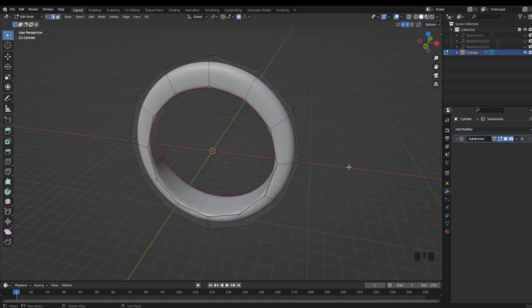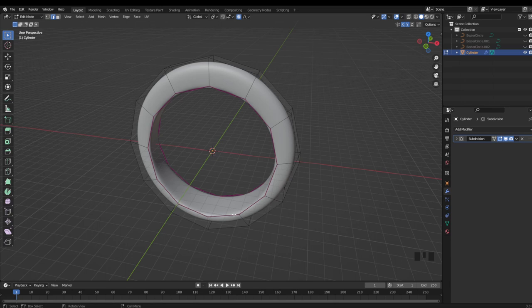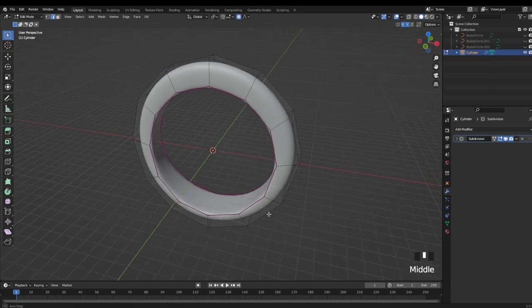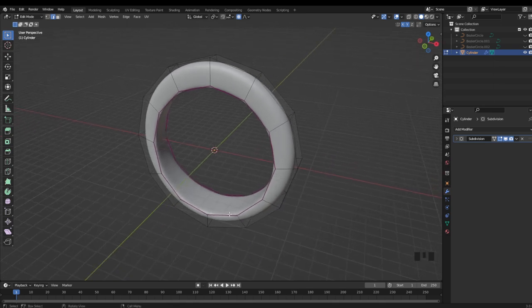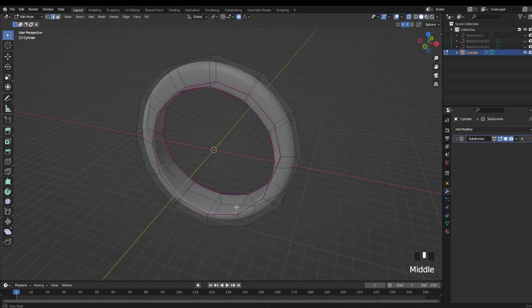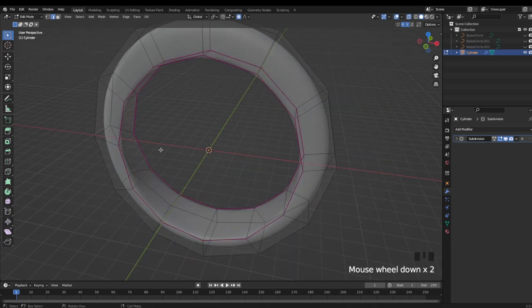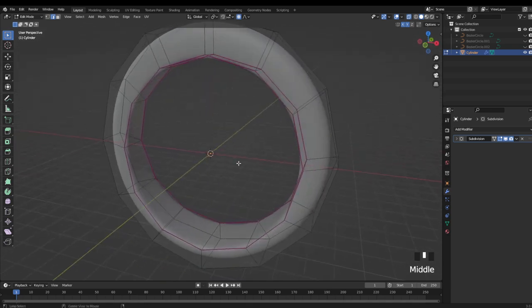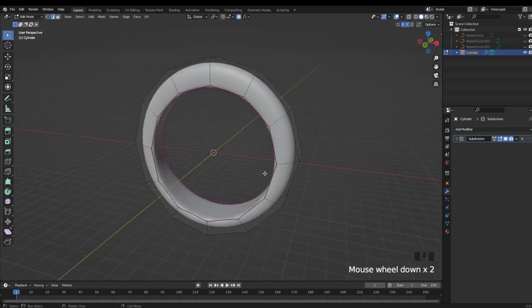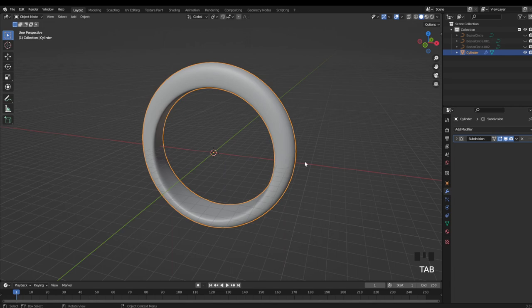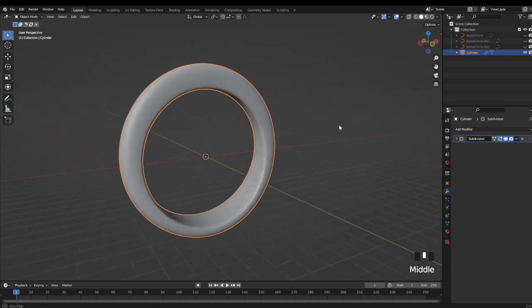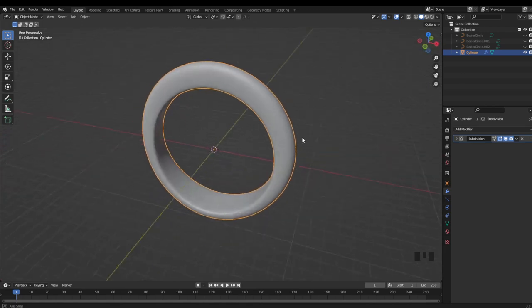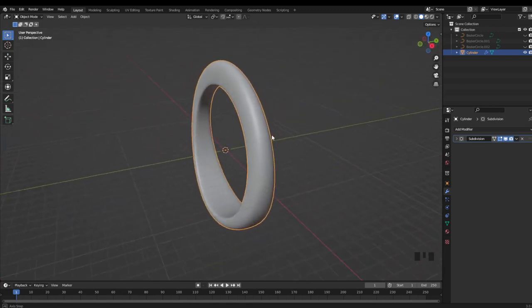Now there are some downsides to modeling a ring using this method. One of them is that it can be a little tricky to resize a ring after it's been modeled. So it's not quite as accurate as some other methods. And it also takes some time to get used to modeling with this technique. Sometimes the best way to make changes is while in X-ray mode, and it can be a little difficult to find what edges or vertices you're trying to select. But that being said, I still think that this is a really versatile way of getting really good basic ring shapes for your design. And in my opinion, it's definitely worth practicing.